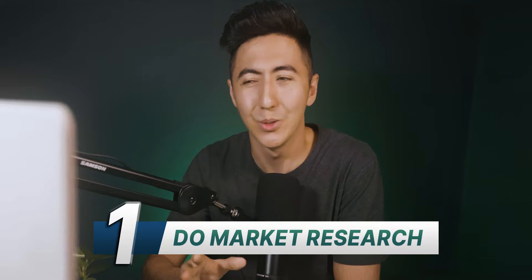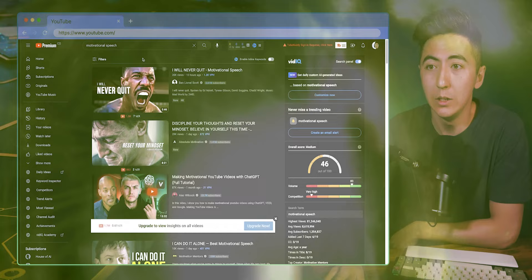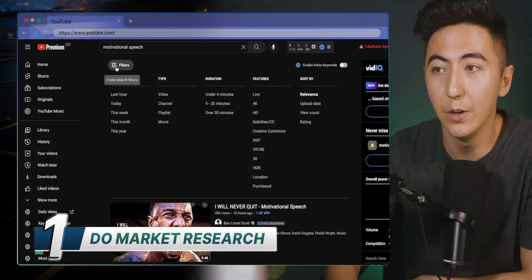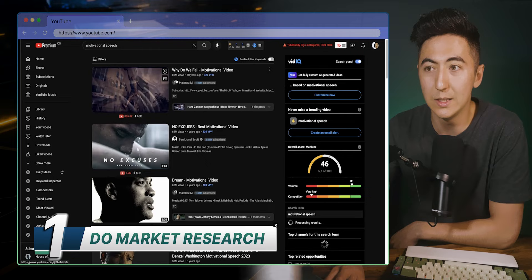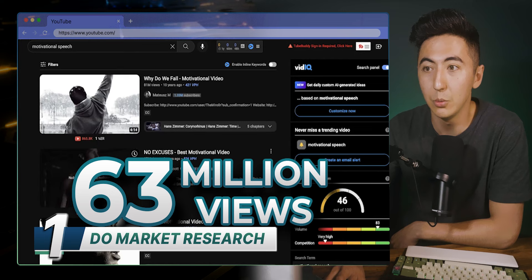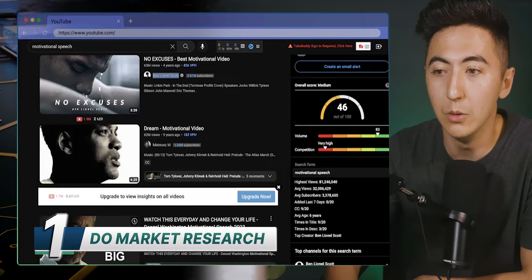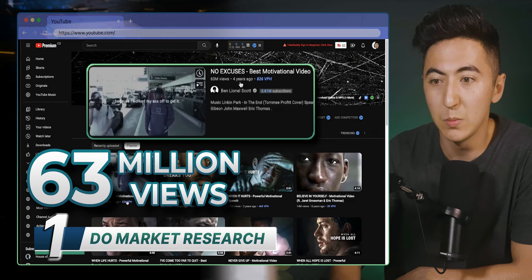The first thing we need to do is some market research to find out what are some of the top performing videos, because we want to model what already works. In YouTube, just type in the search bar 'motivational speech', then click the filters icon on the top left and click on view count to sort by how many views these videos are getting. We can see this video was created 10 years ago with 81 million views, and this one four years ago with 63 million views. I'm going to look and see what the top performing videos are getting. This channel is still creating content and some of his most popular videos have 63 million and 16 million views — that's a good channel.